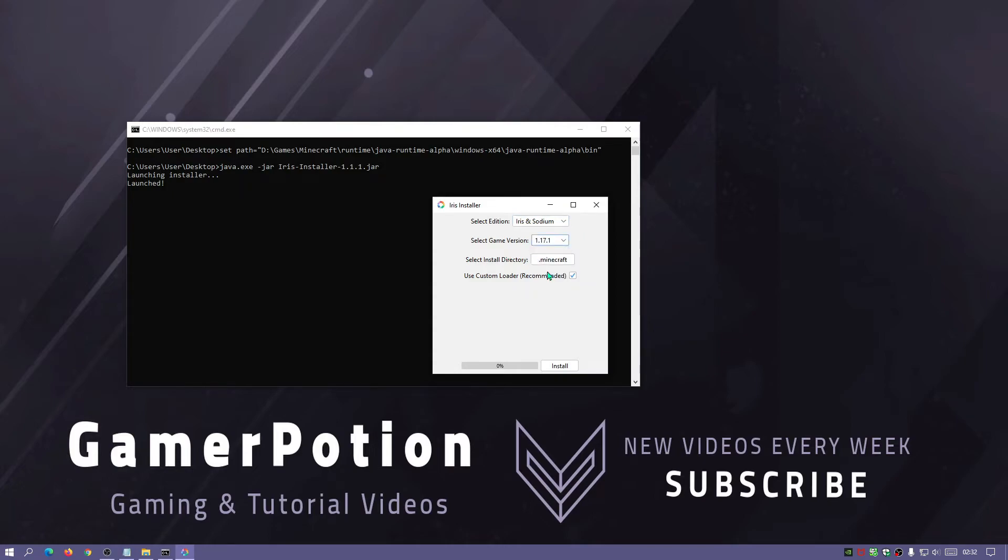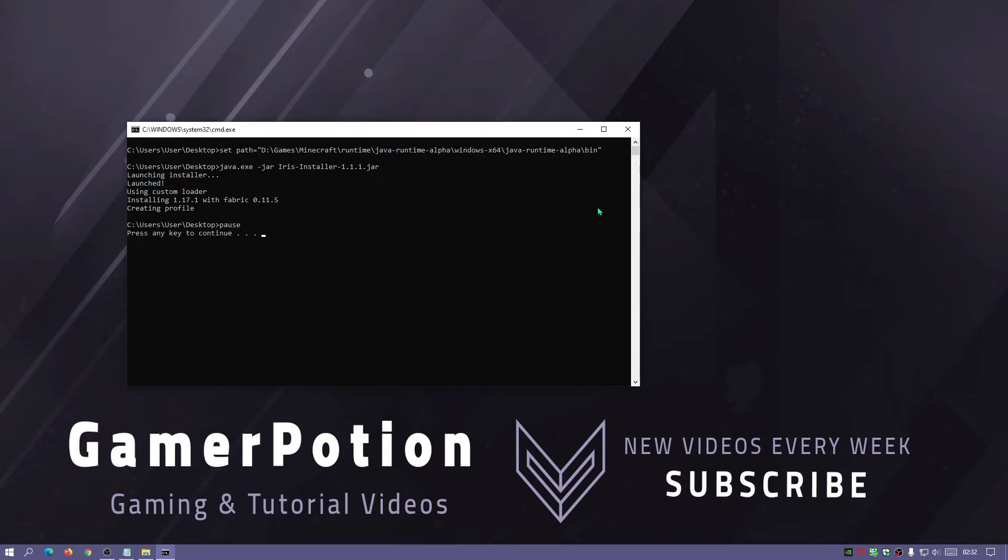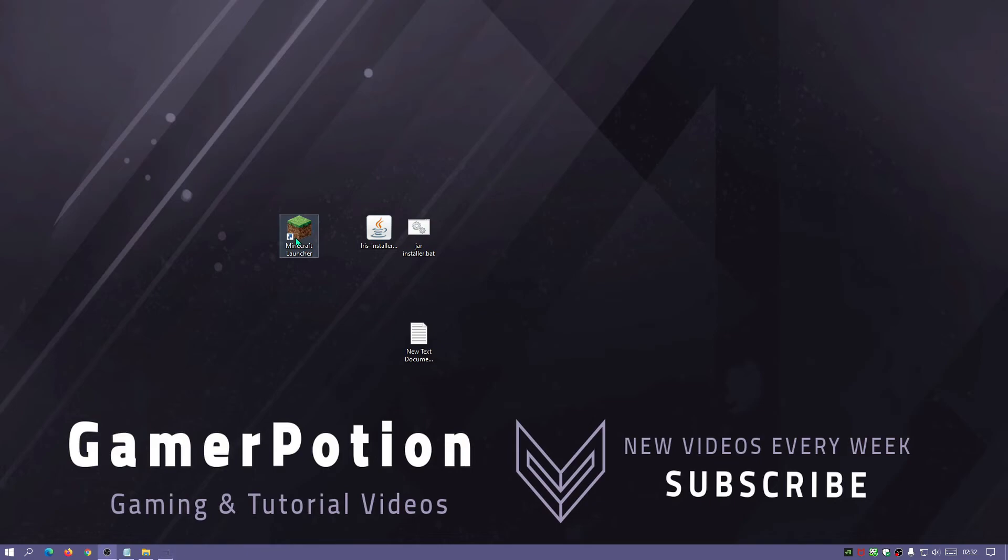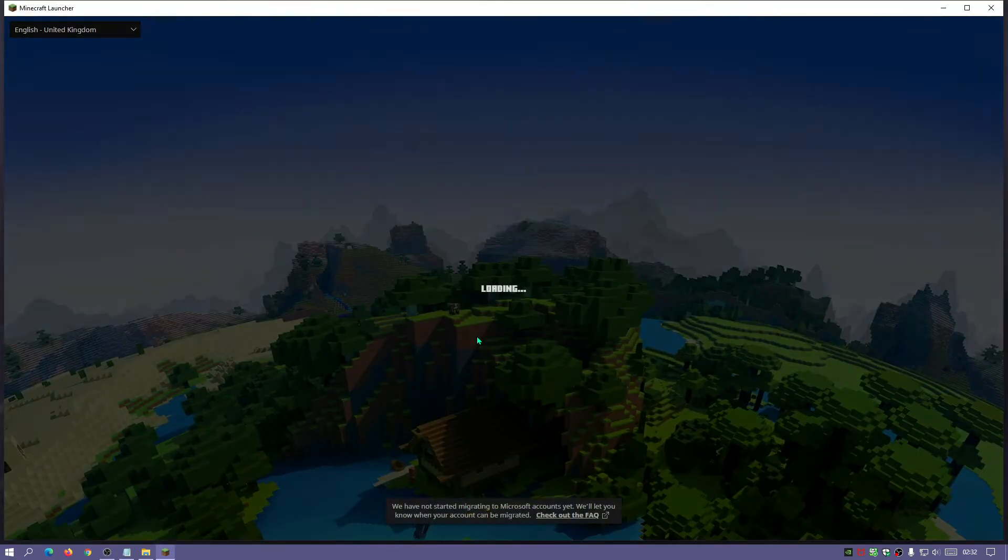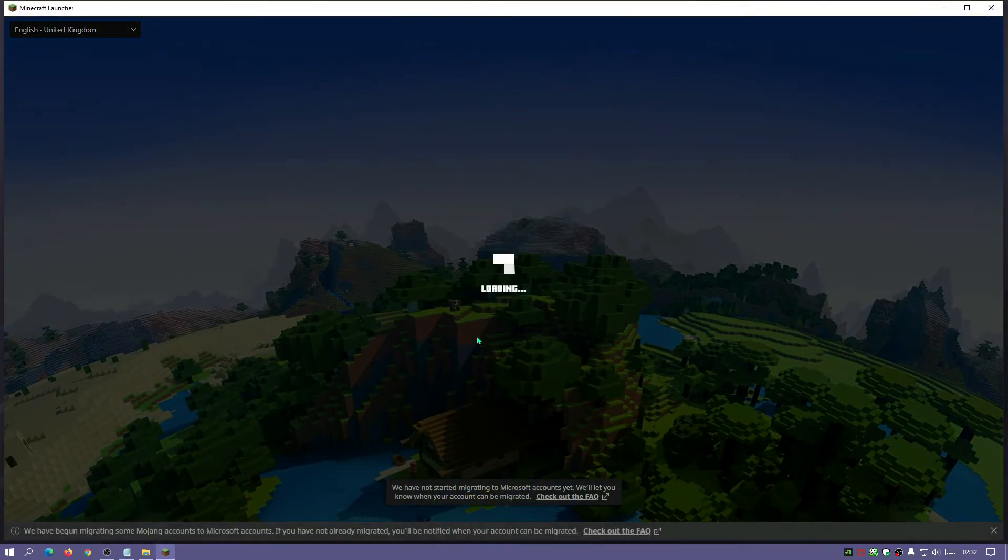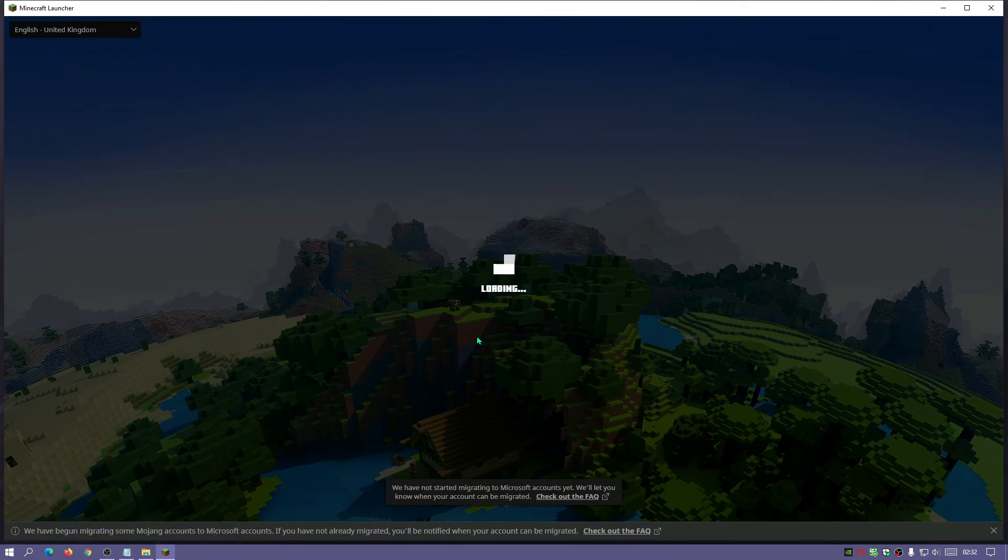As you guys can see it's opened up the Iris installer and it's telling me here it's launched. So let's go ahead and just install it as well. There we go. Let's close that down and because we put a pause there now it's saying press any key to continue. I'm going to click on my spacebar and it's going to close it down.